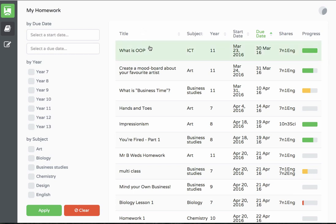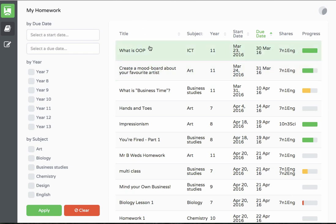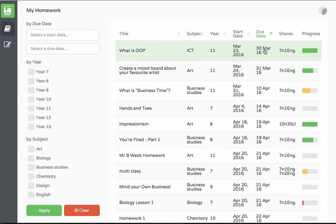Here we are logged in as a teacher looking at the overview page. From here we can see a list of all set homework, when it's due, which classes they've been shared with, and an illustration of progress.